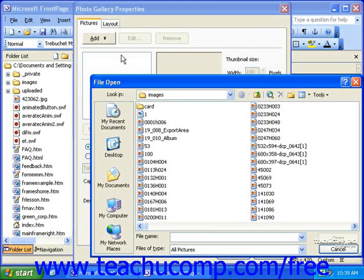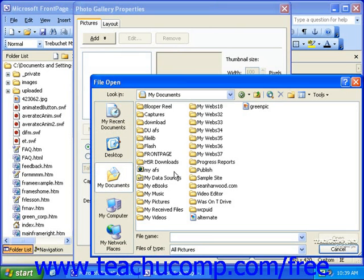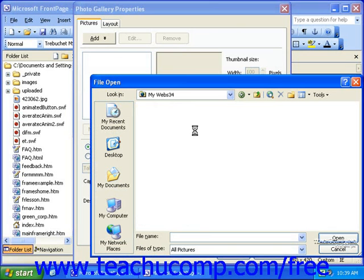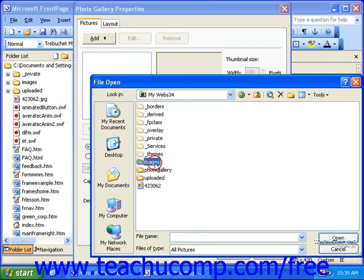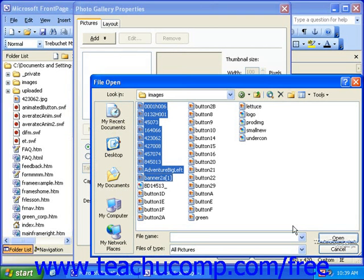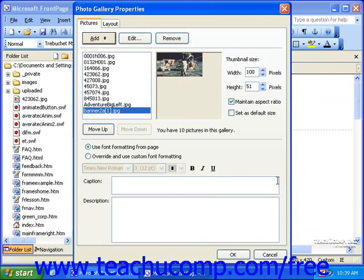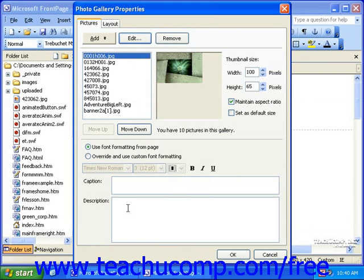Next, navigate to the pictures you'd like to include and select them. Once you select the desired pictures, click Open. Next, you can select each picture individually in the list in the upper left corner of the dialog box, and enter a caption and description for each.